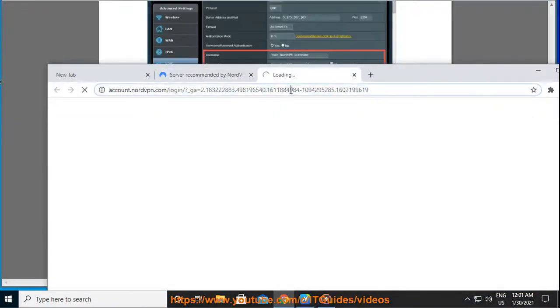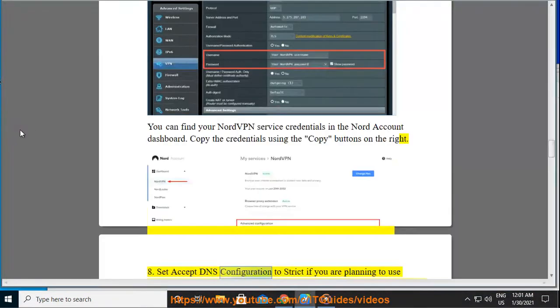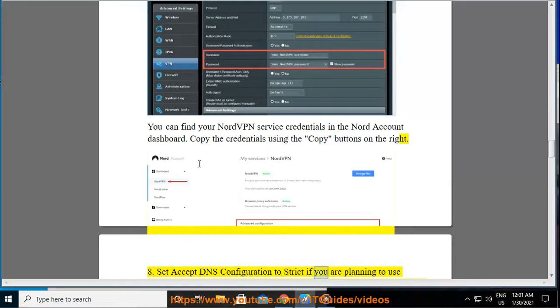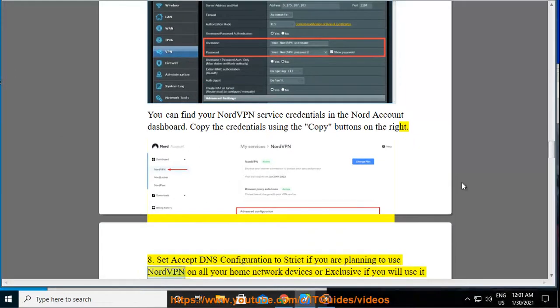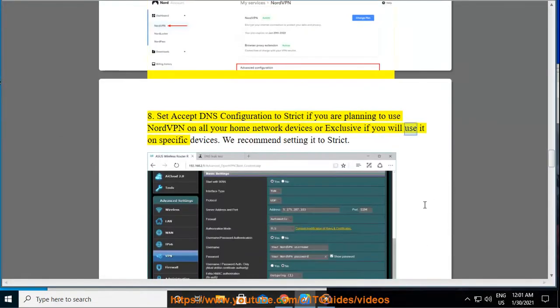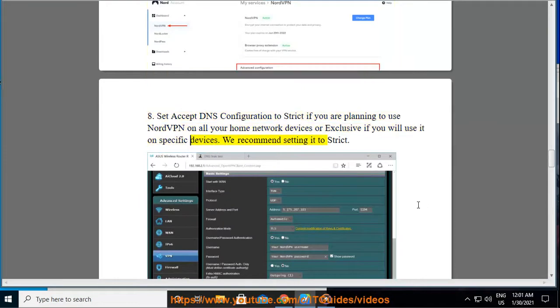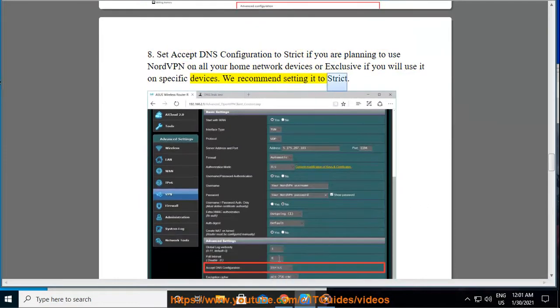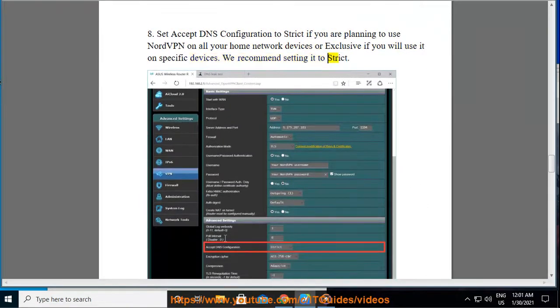Step 8: Set Accept DNS configuration to strict if you are planning to use NordVPN on all your home network devices or exclusive if you will use it on specific devices. We recommend setting it to strict.